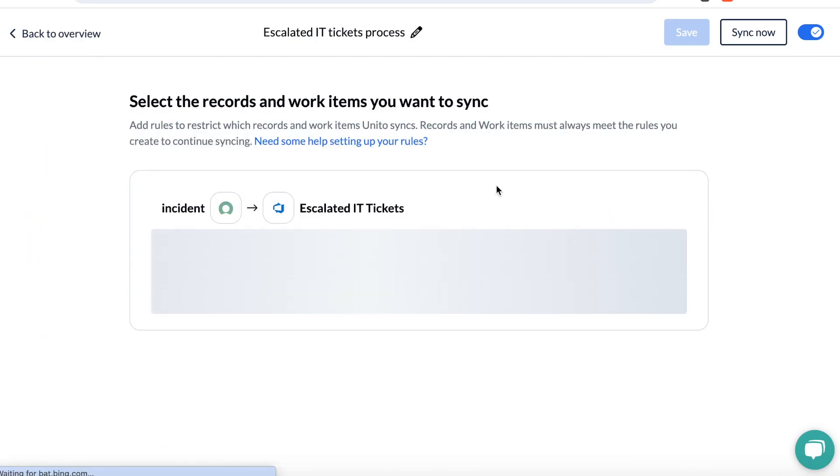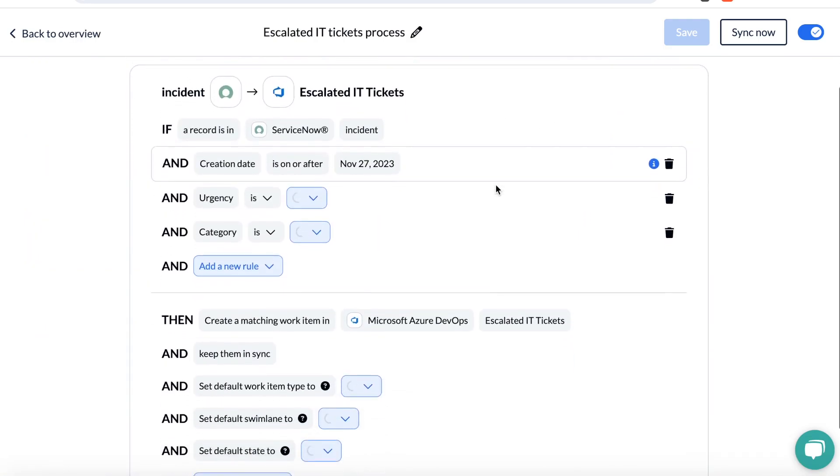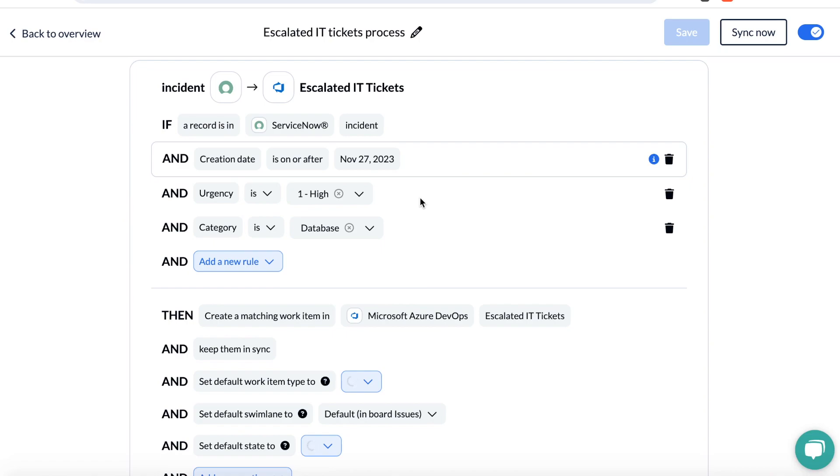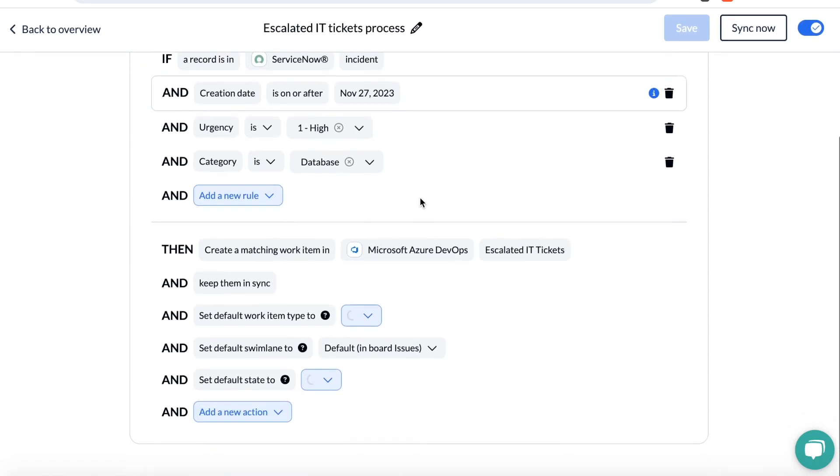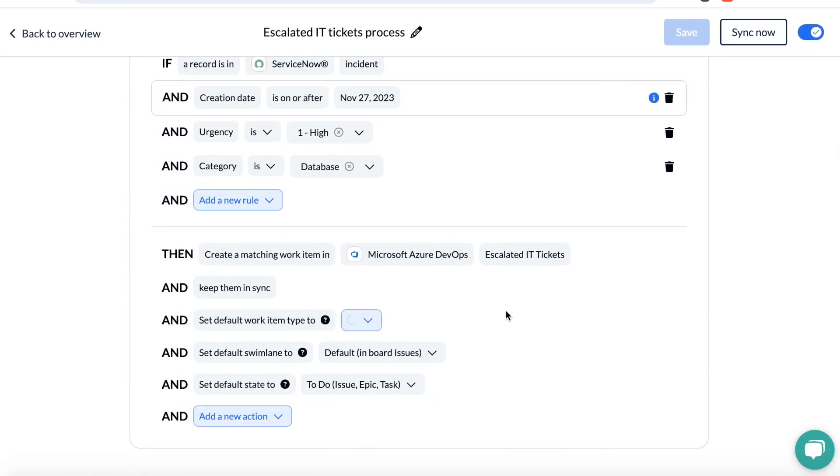In my third step, I've set up a rule. I have a rule that says when an incident category is database and the urgency is high, it should automatically sync to Azure DevOps. You can further customize here by choosing the item type, swim lane, and default column it will appear in.